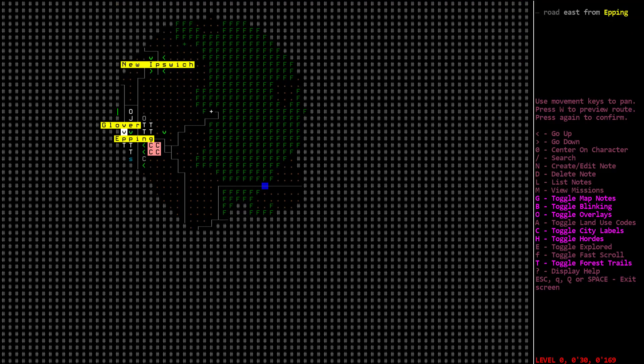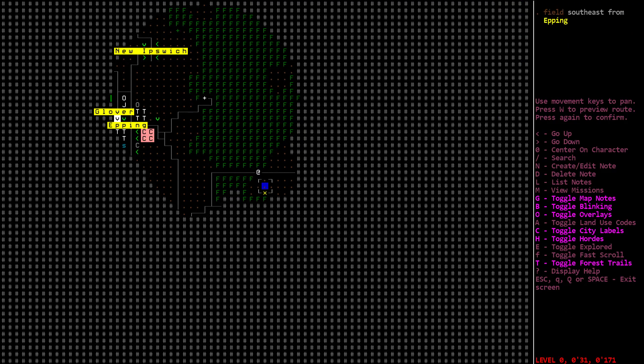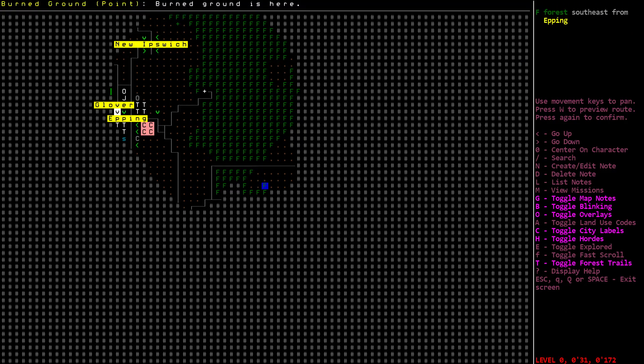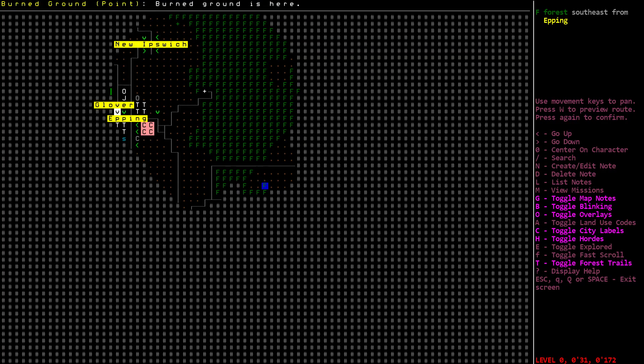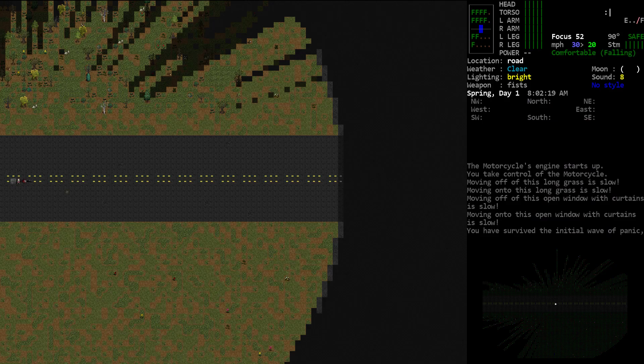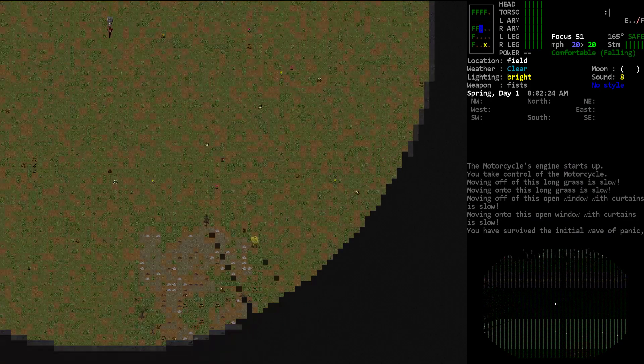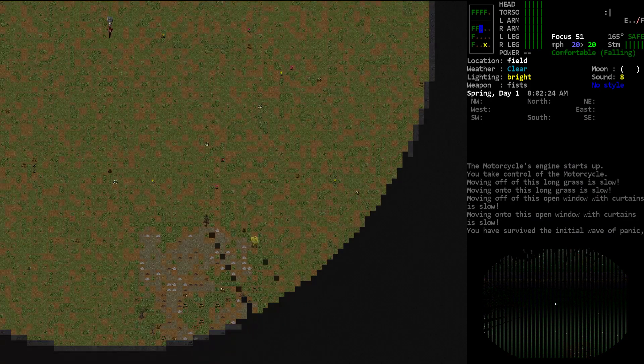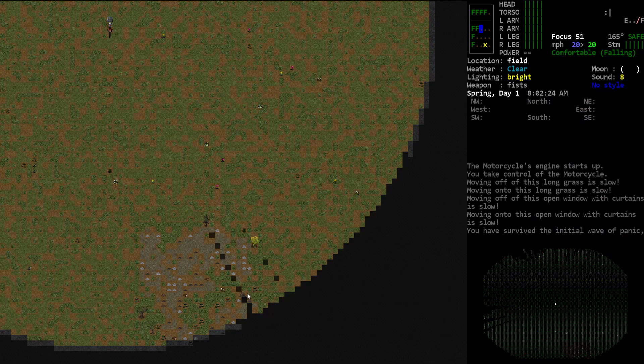Check our map. Oh, we got our first Auto Note. Right there, it's telling us there is a burned ground point. Burned ground is here. Let's go ahead and go down and take a look at that real quick. There you go. That is the burned ground area.